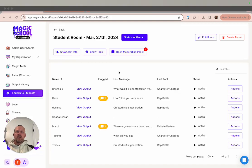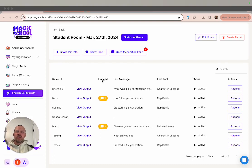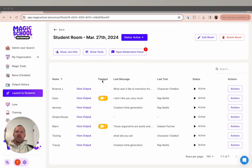First, I want to point you to the new flagged column in the teacher dashboard. If a student inputs something into any of their tools that's identified by the content filters as inappropriate, you'll see a flag appear in the column next to their student's last message.